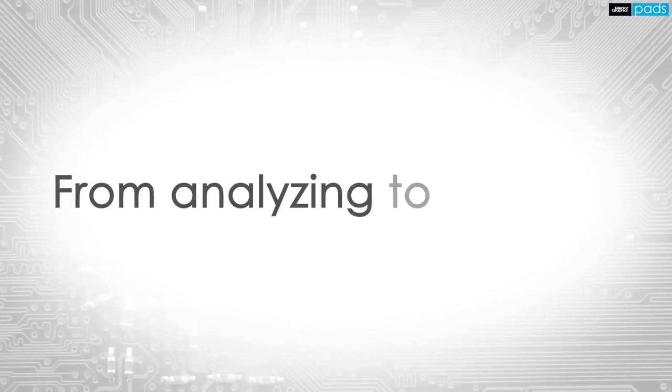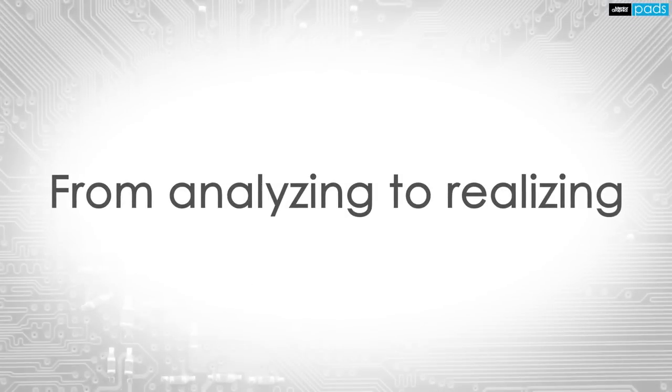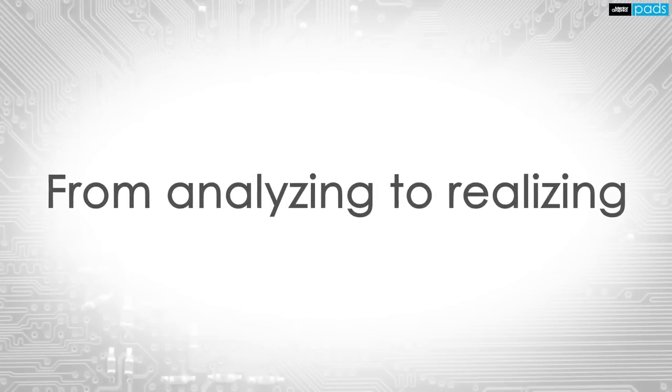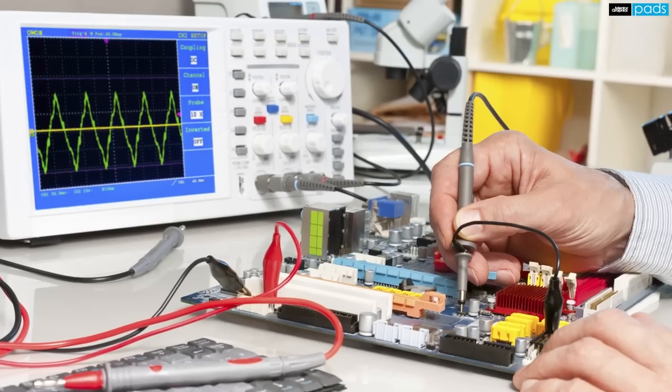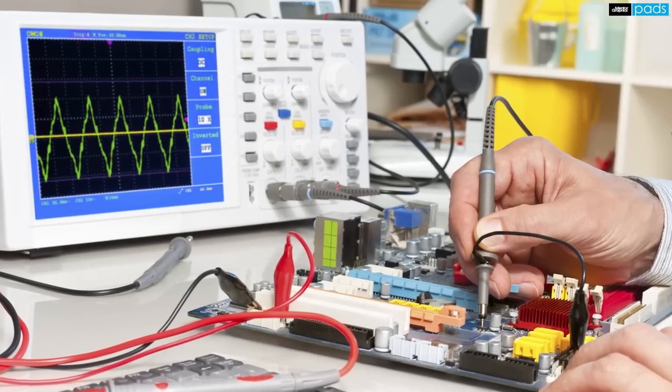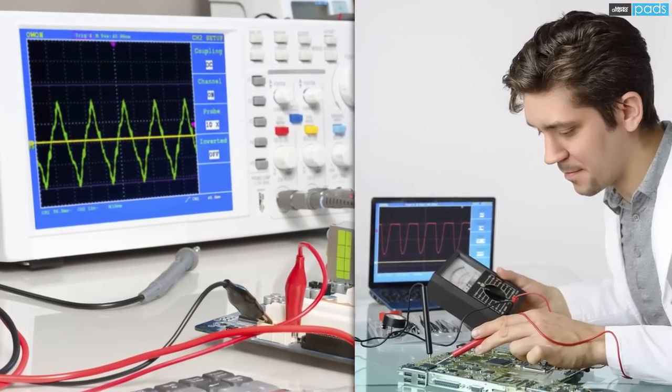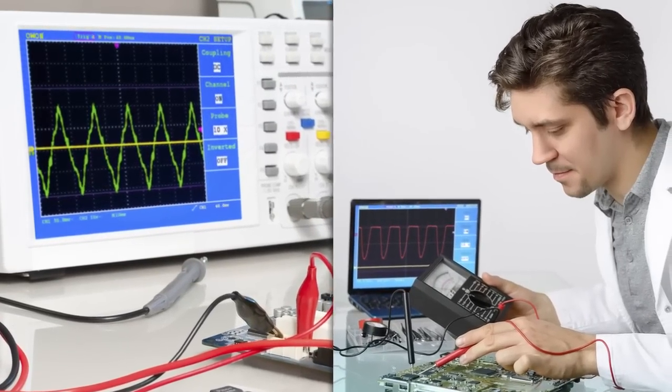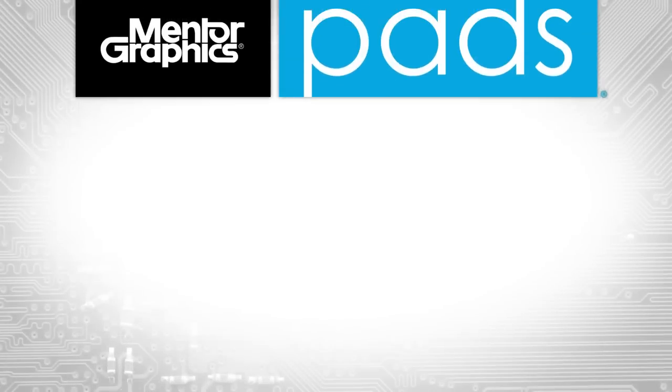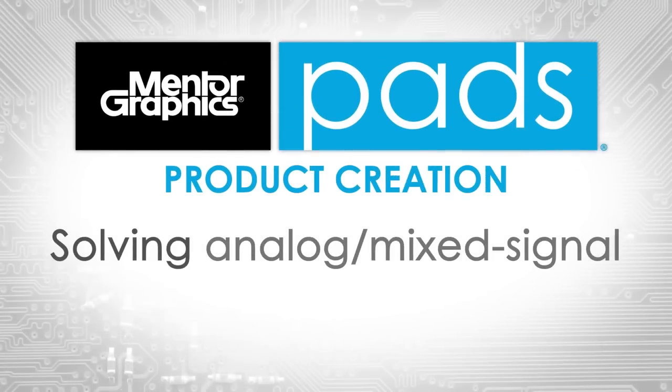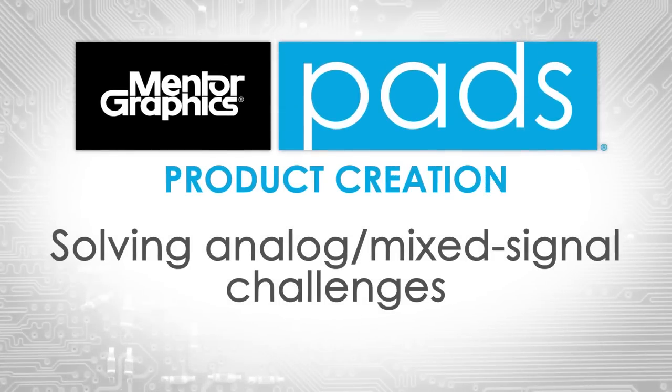From analyzing to realizing, you can achieve your goals, confident in your circuit's performance, behavior, and optimization with PAD's product creation platforms, analog mixed signal solution.